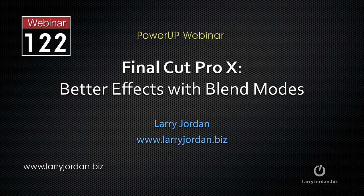Hi, this is Larry Jordan. This is an excerpt of a recent Power Up webinar entitled Better Effects with Blend Modes using Final Cut Pro X.